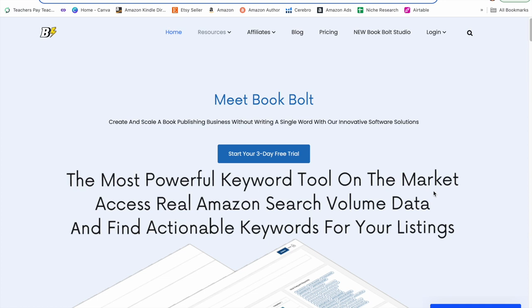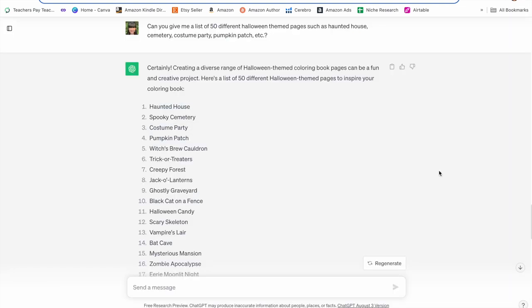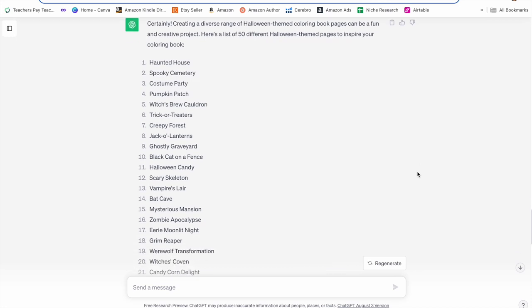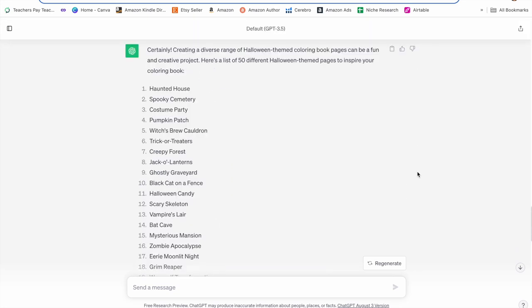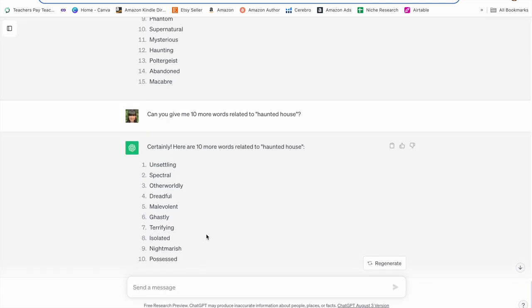We're going to use Book Bolt to create our word search, but first we're going to create a spreadsheet with all of our words to put into Book Bolt. I'm using ChatGPT — I only have the free version. I asked ChatGPT to give me a list of 50 different Halloween-themed pages such as haunted house, cemetery, costume party, pumpkin patch, etc. I found it helpful to give a few examples to get more accurate results. I then asked for 15 words related to haunted house, and then 10 more so I could pick and choose. ChatGPT does have a tendency to repeat words with similar themes, so make sure you're reading through them.